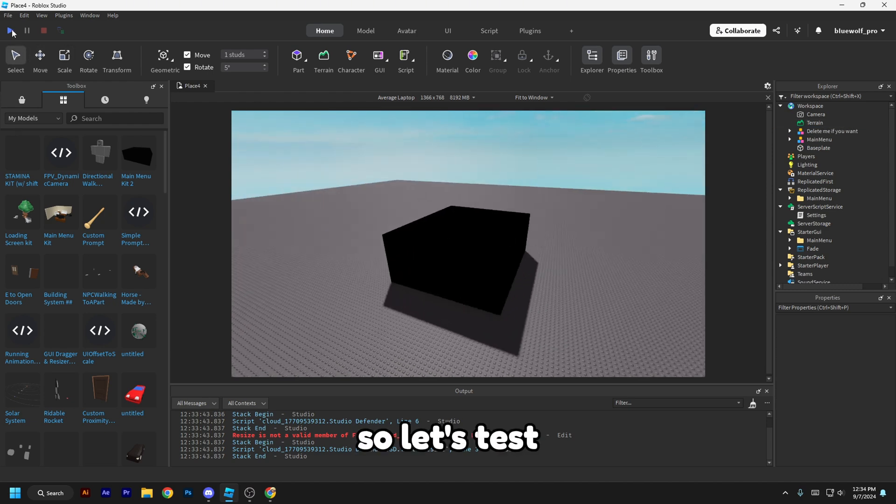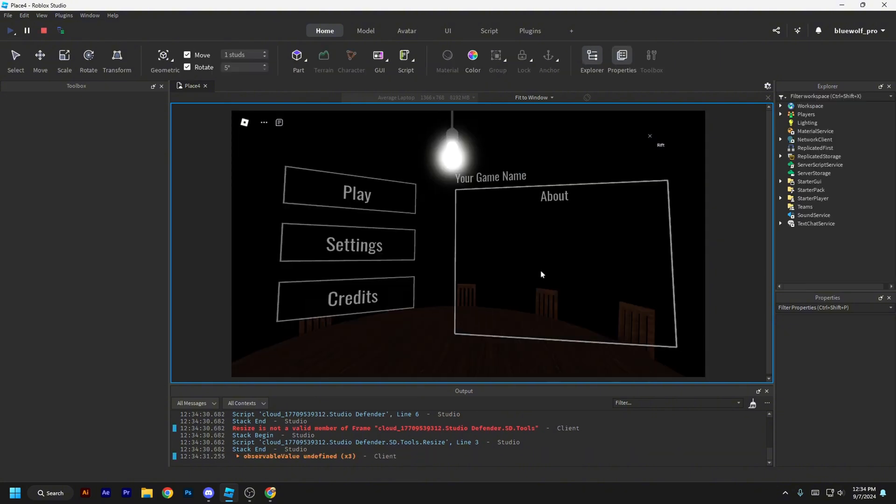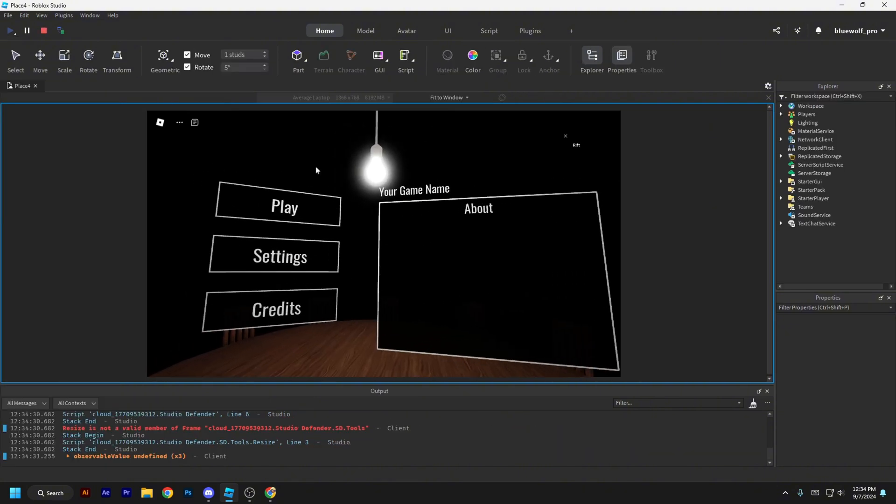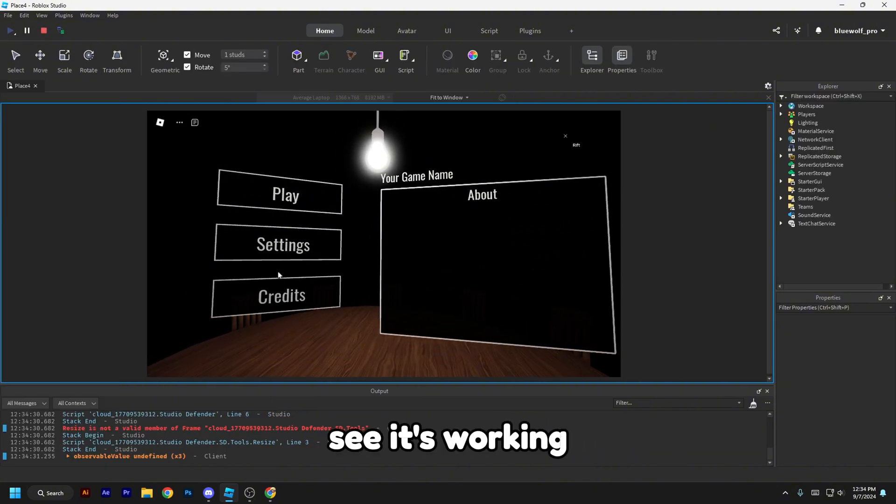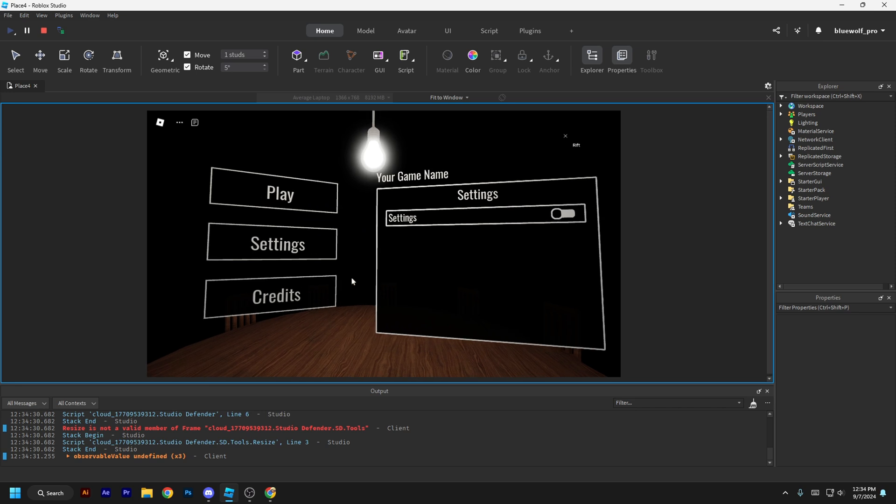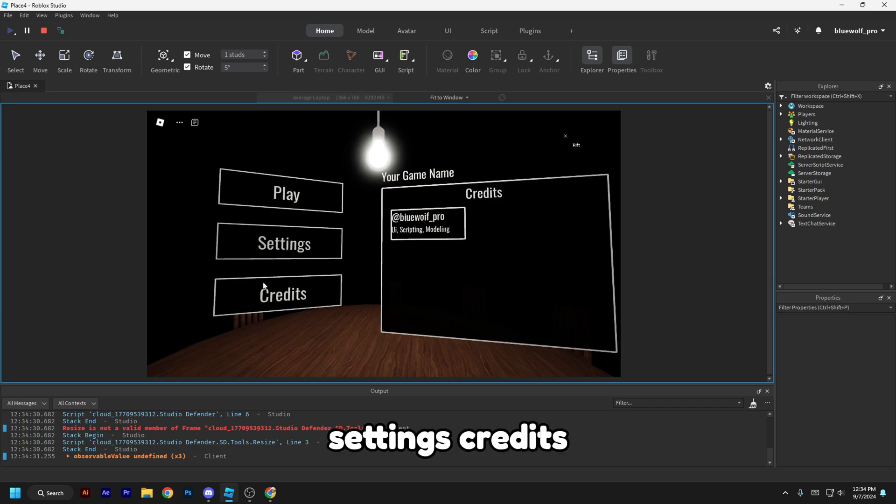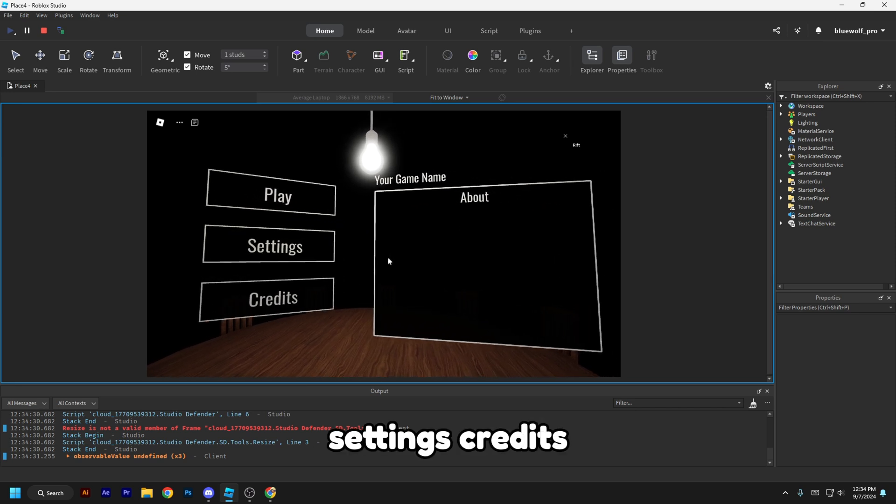So let's test it. Let's see, it's working. Settings, credits.